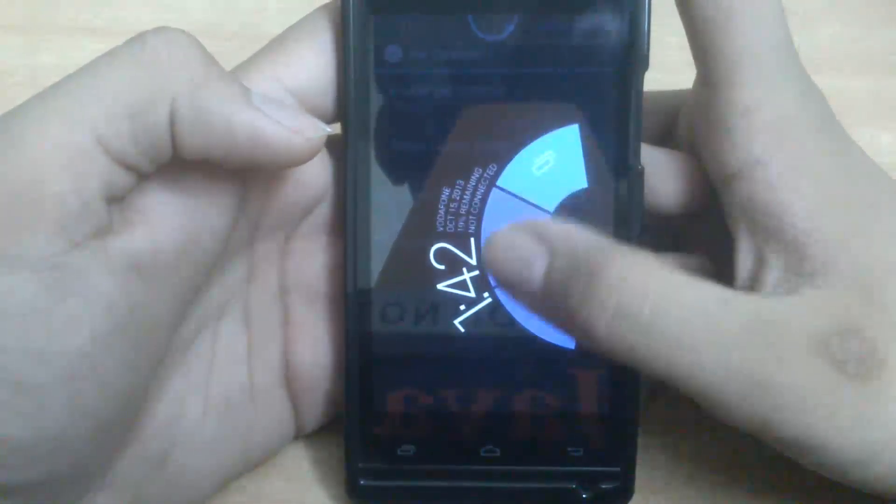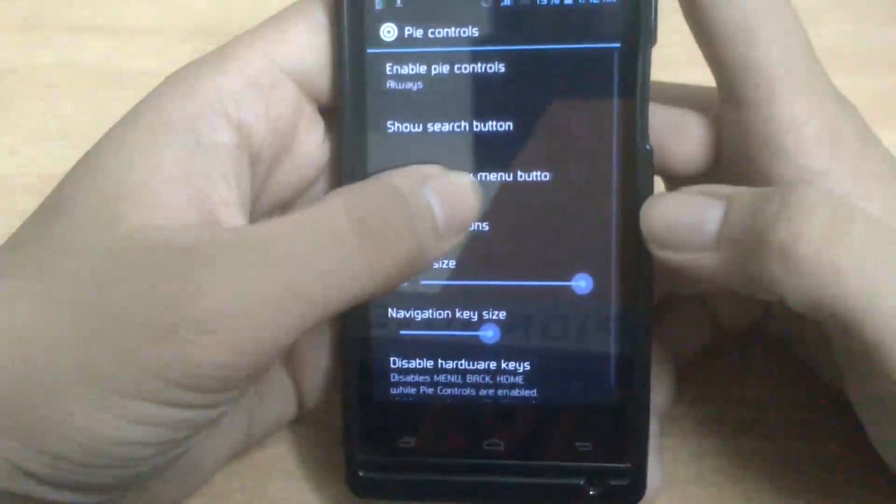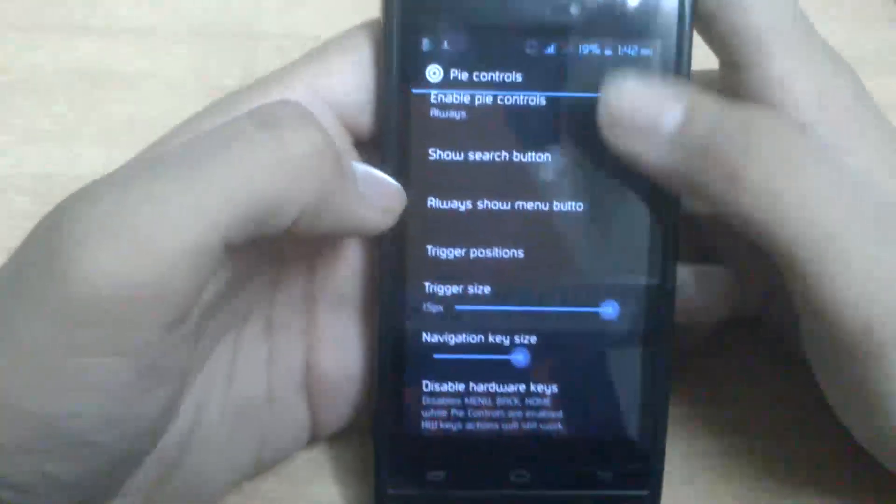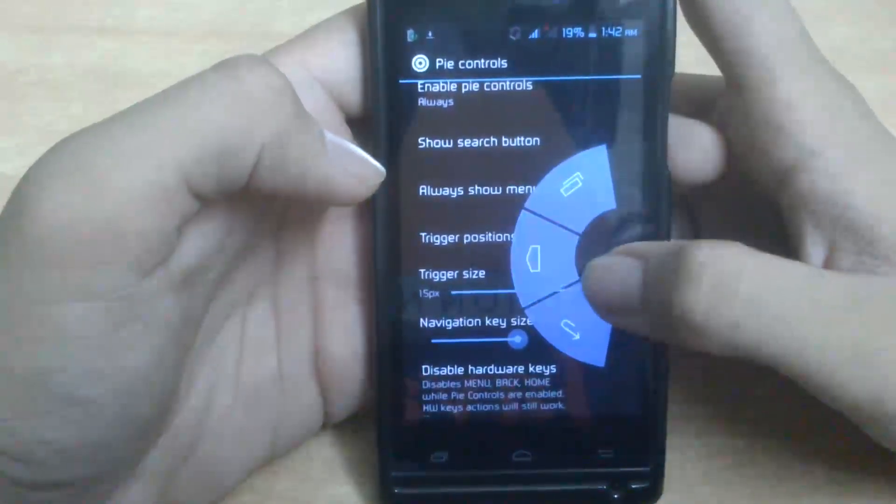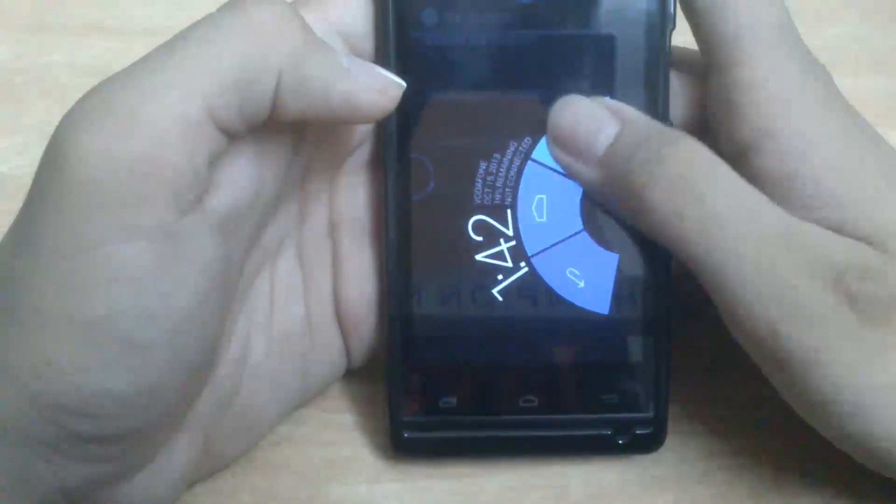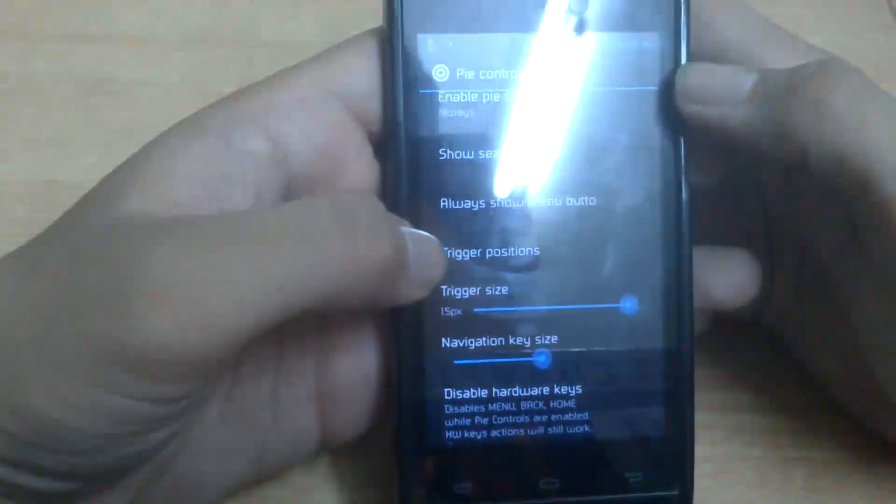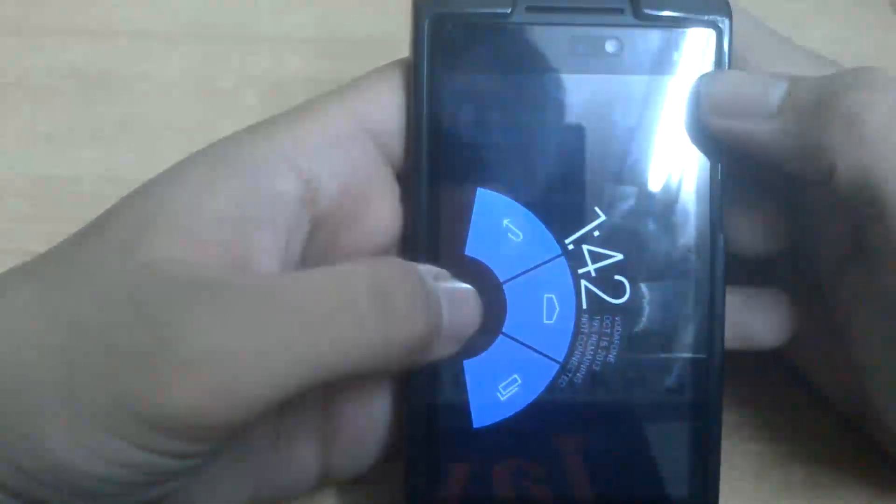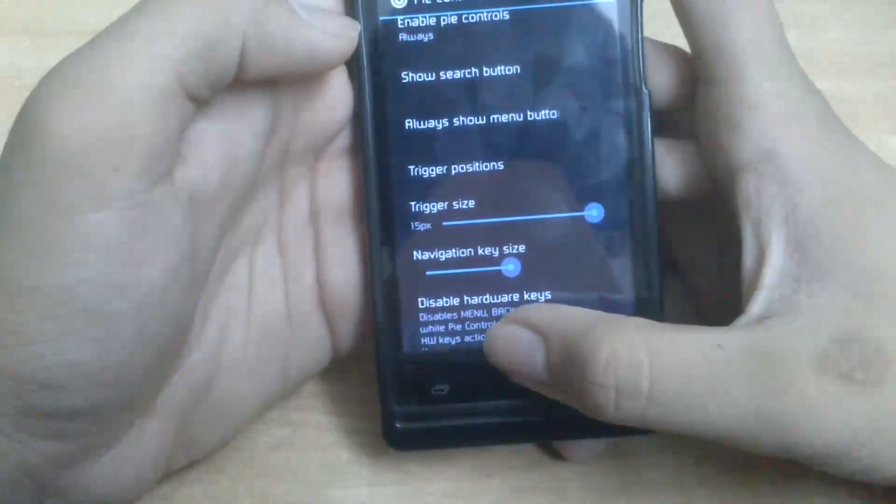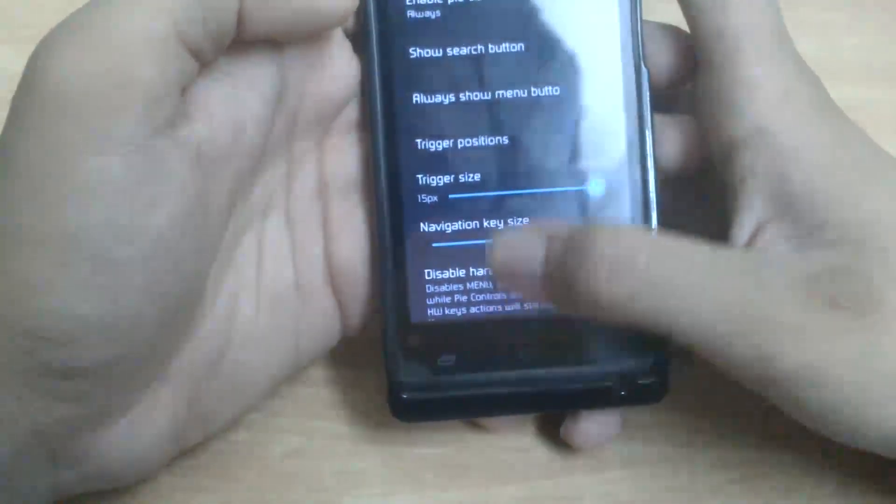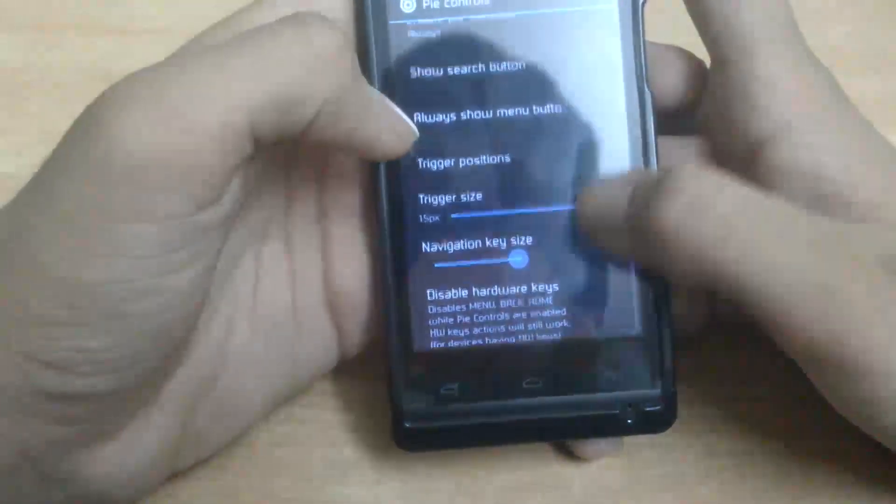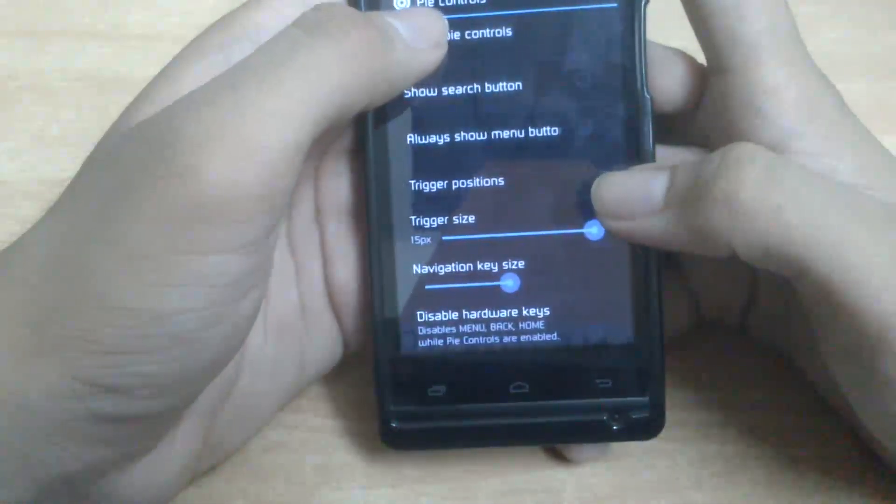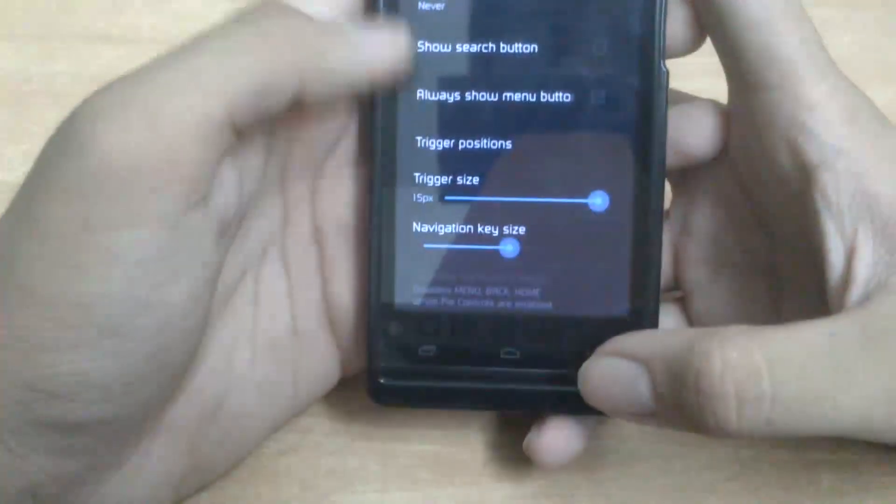Recent applications... you can have it from this side, then you can change the position anywhere. Like if I keep it here, it'll be like this. Here from this side. You can have that from the bottom. So that's Pie Controls. You can check it out. I don't want it, I don't keep it.